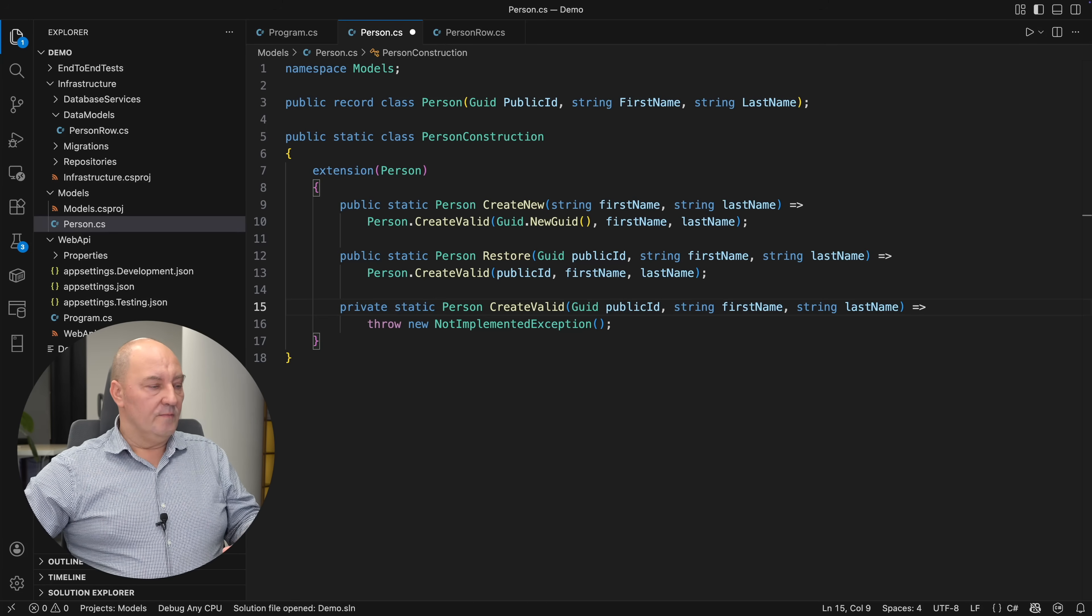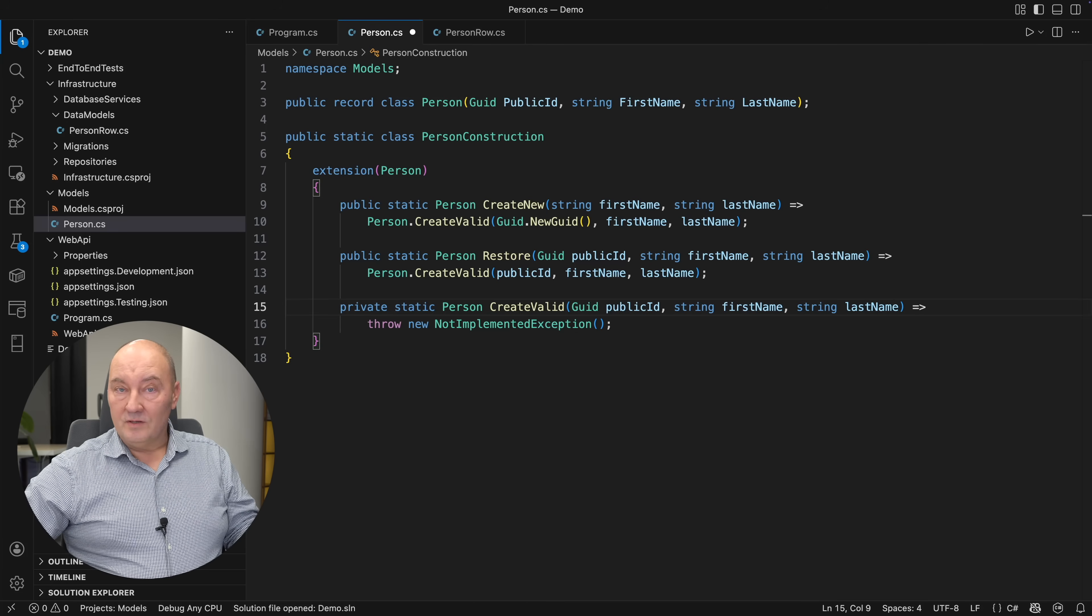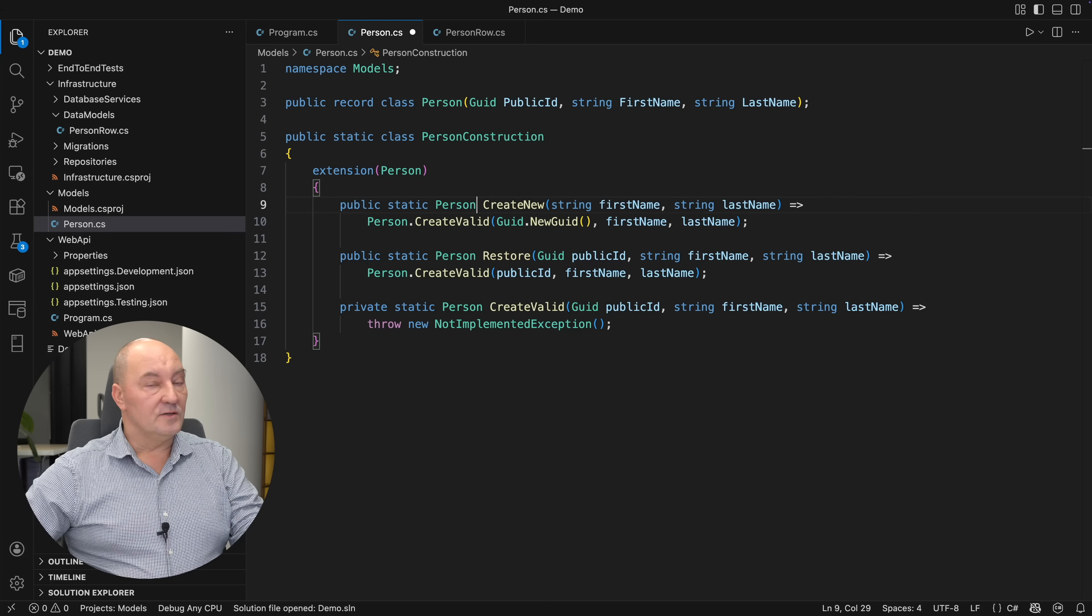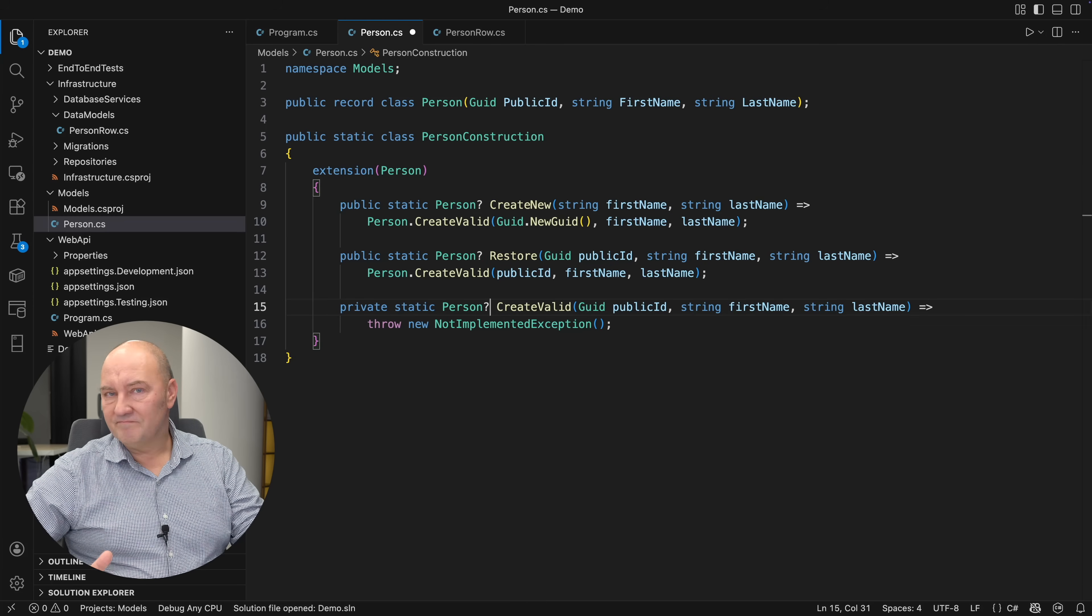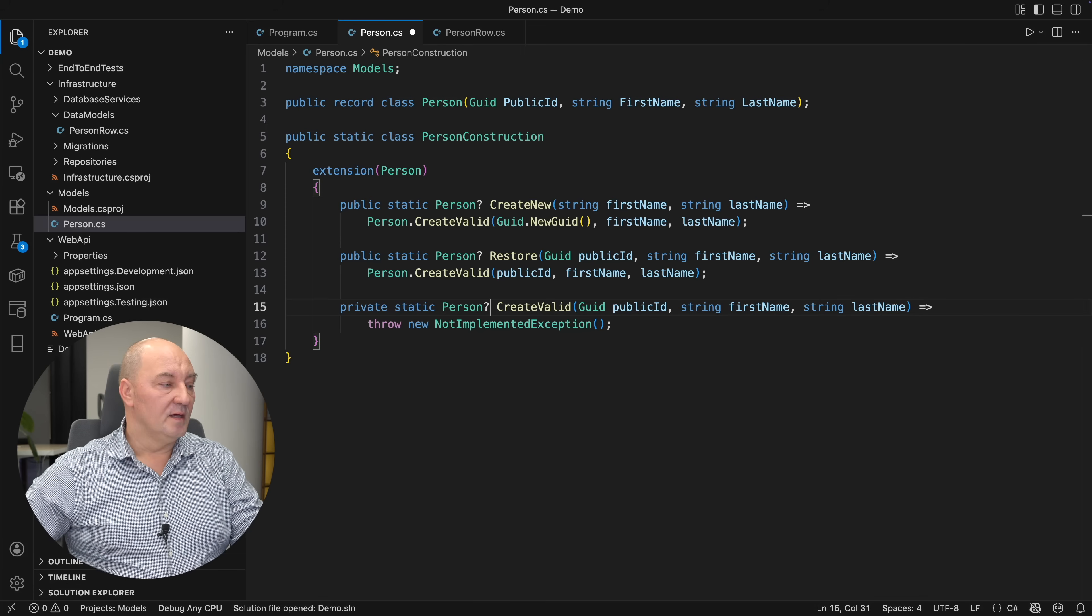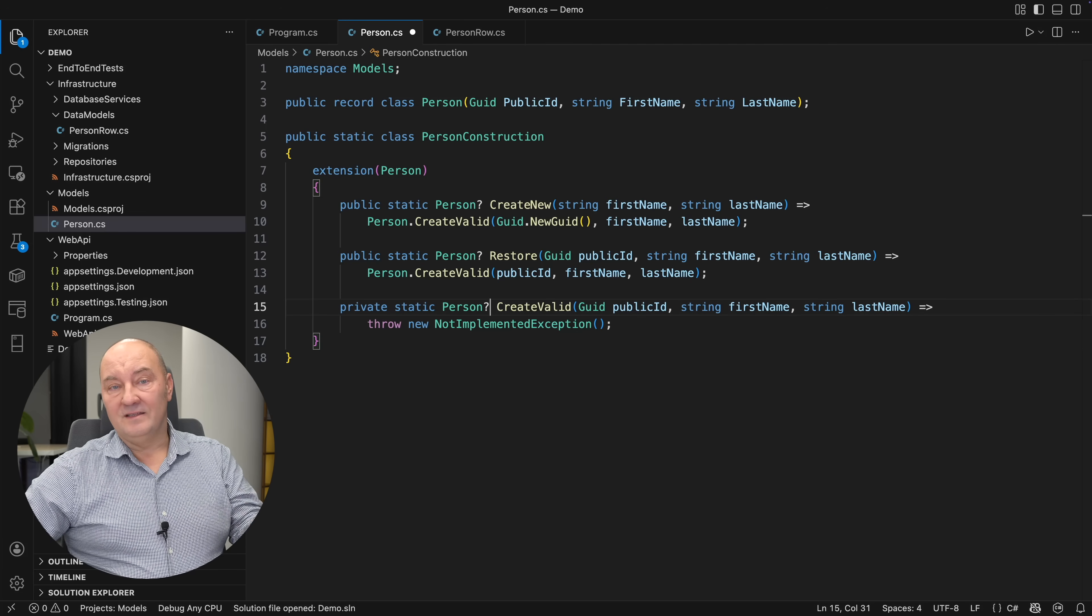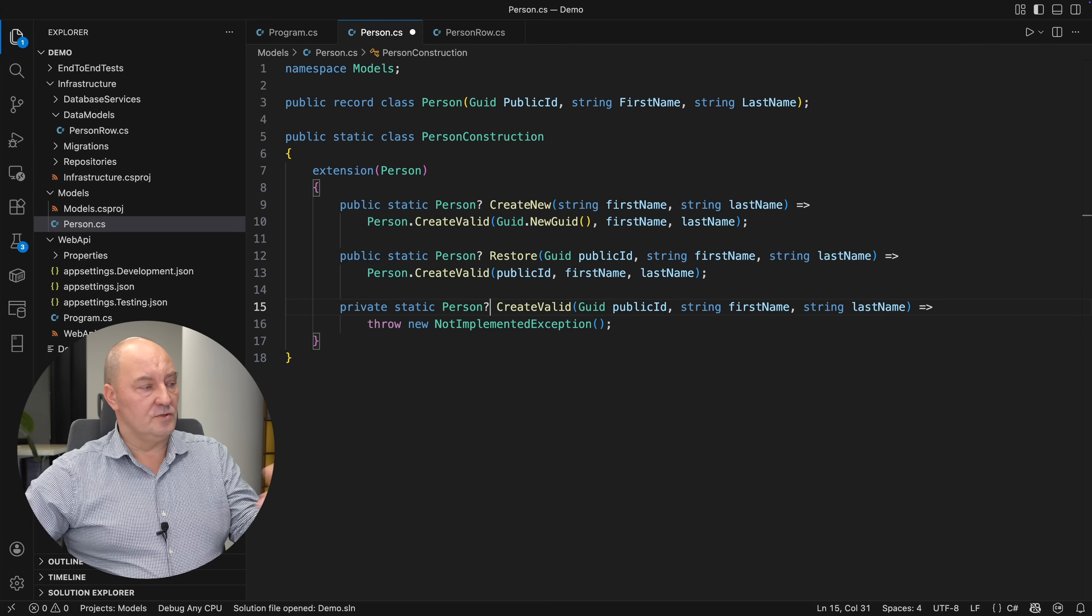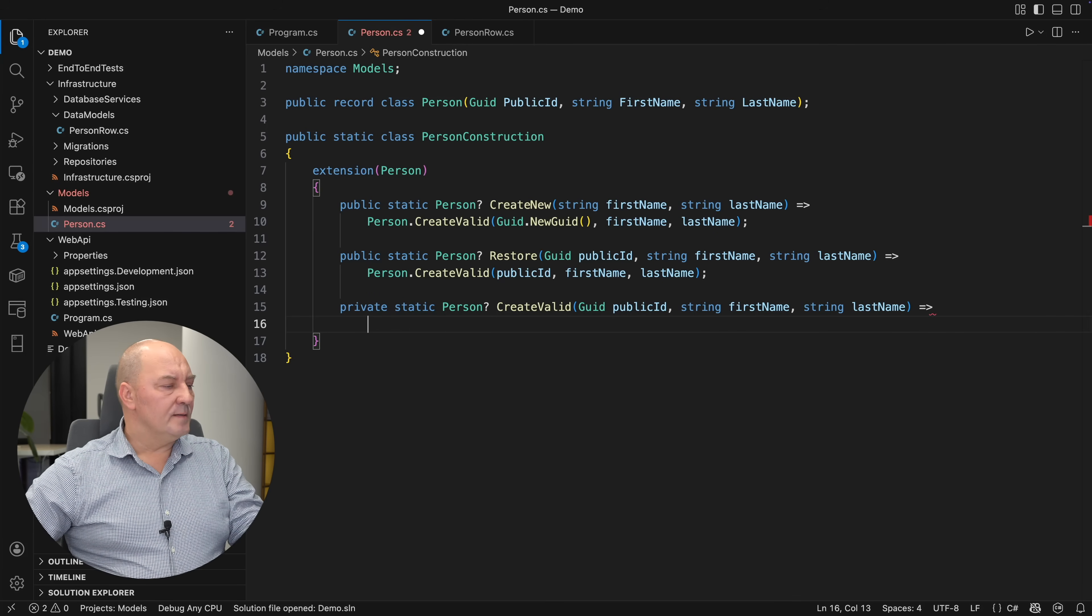Now, why not constructors? The second question is more interesting. Because factory methods can do more than the constructor. A factory function can refuse to create an object. Constructor must always create an object. Also, the factory function can return a different type, like an interface type or a base type from which this record is derived. That is where the validation comes.